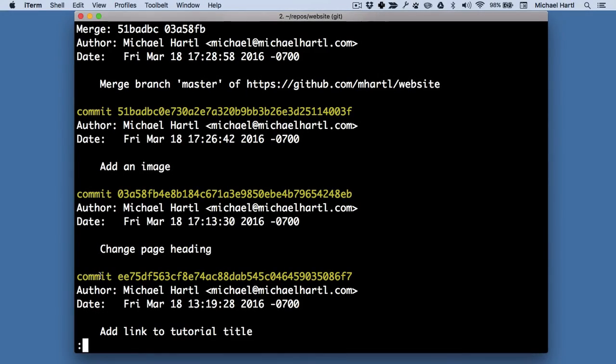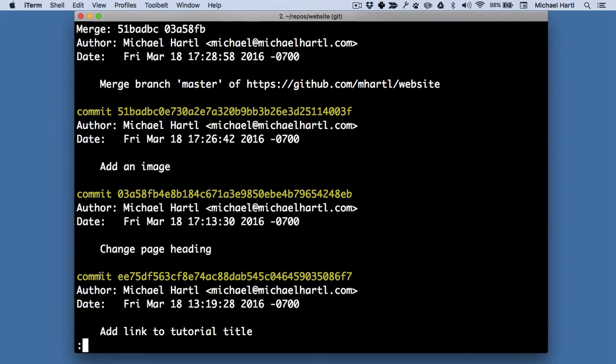In addition to covering a large variety of Git commands and this kind of extended collaboration scenario, Learn Enough Git to be Dangerous also includes a special surprise bonus at the end that you won't want to miss.